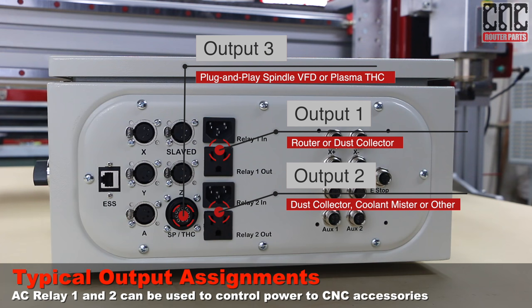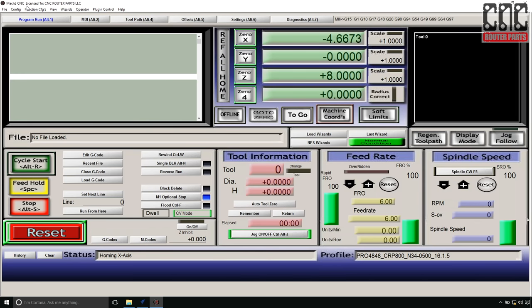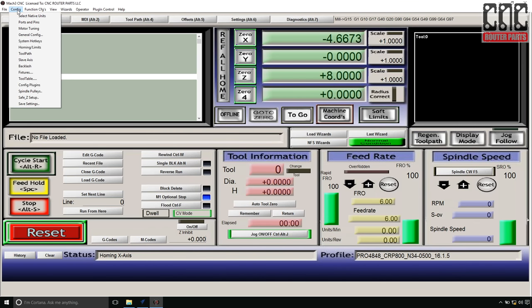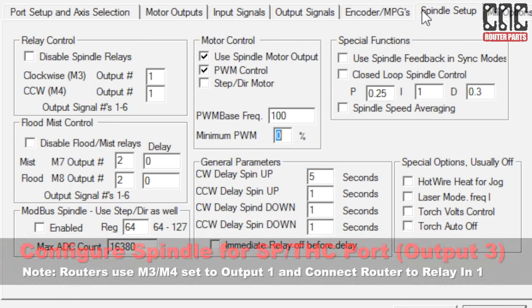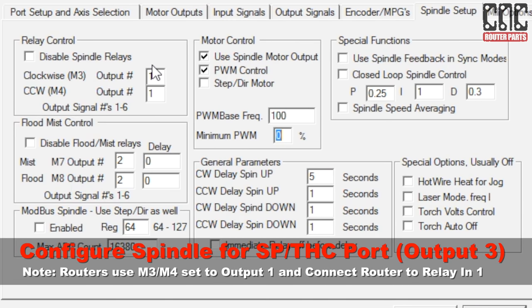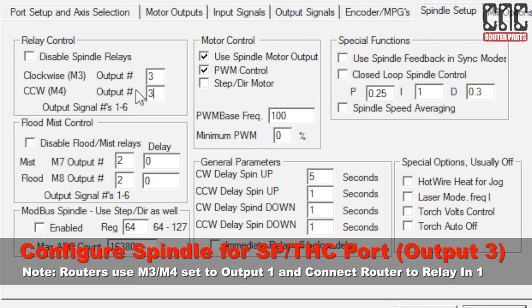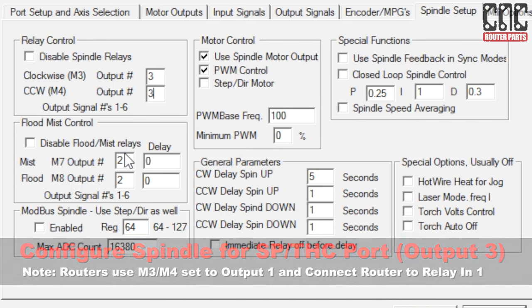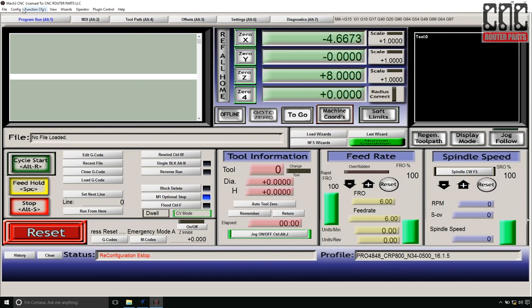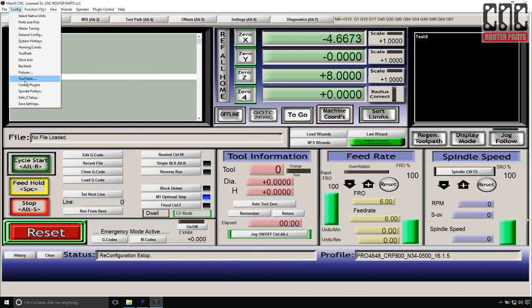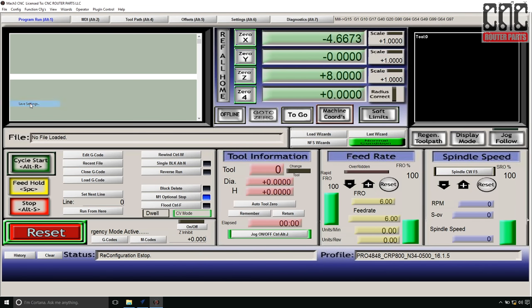I'll be using our plug and play spindle connected to the SPTHC port, which is known as Output 3 in Mach 3. So I'll need to configure that as my spindle output port. I'll do that by going to Config, Ports and Pins, Spindle Setup and update both M3 and M4 to use Output 3 instead of 1. While I'm here, I'll also update M7 to use Relay 1 and leave M8 using Relay 2. This way, I can connect a dust collector or other accessories to both Relay 1 and Relay 2 and control them through my program or directly from the operator panel.